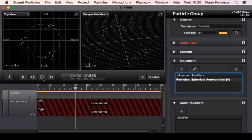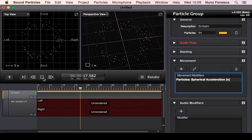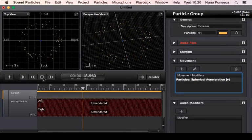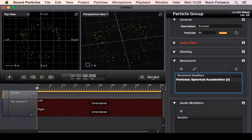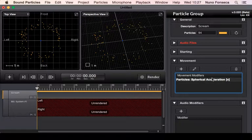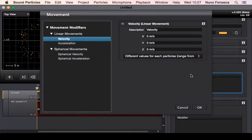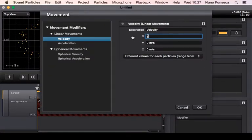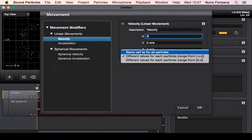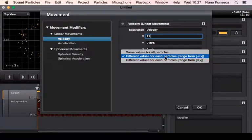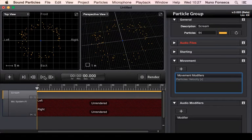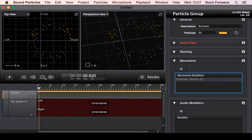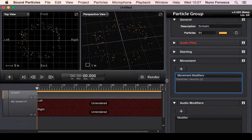So essentially you can have all of these movements and of course you can even add different movements on top of each other. For instance, imagine you say okay, I want all particles to slightly move to the left, let's say 11 meters per second for all particles. So all particles are moving there.